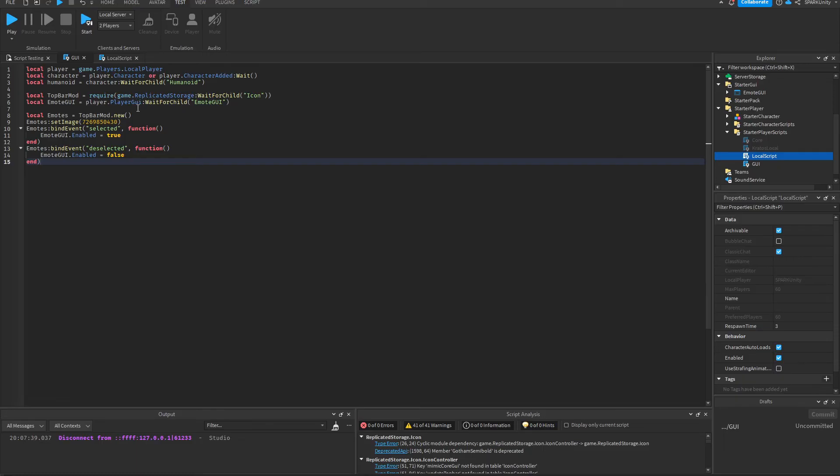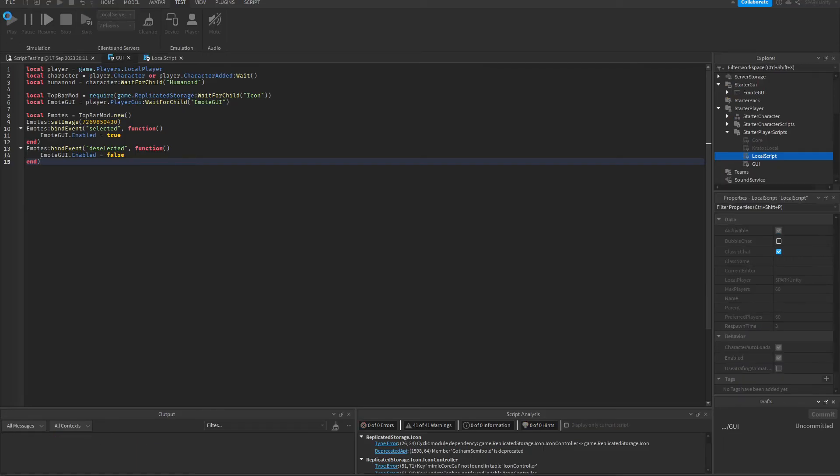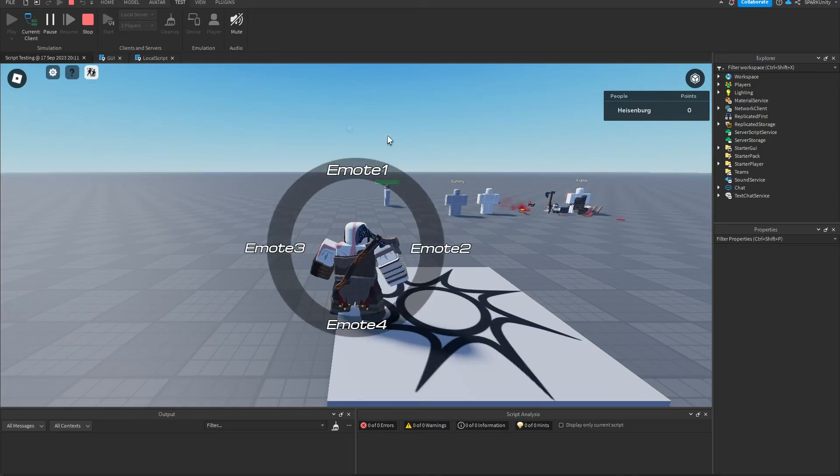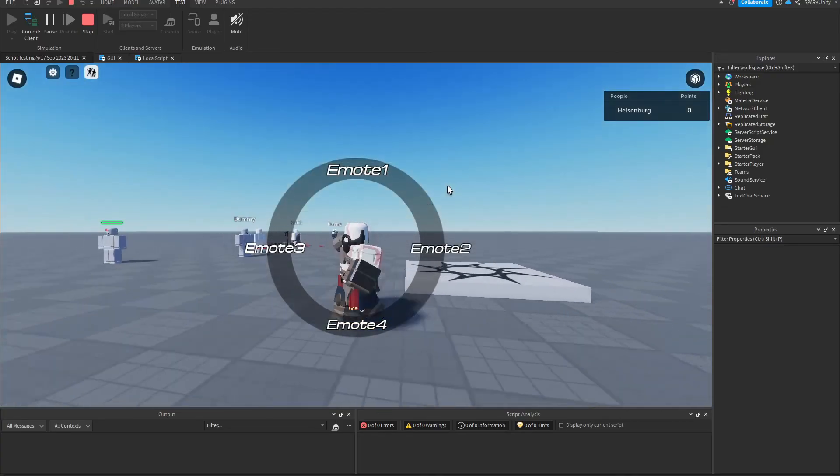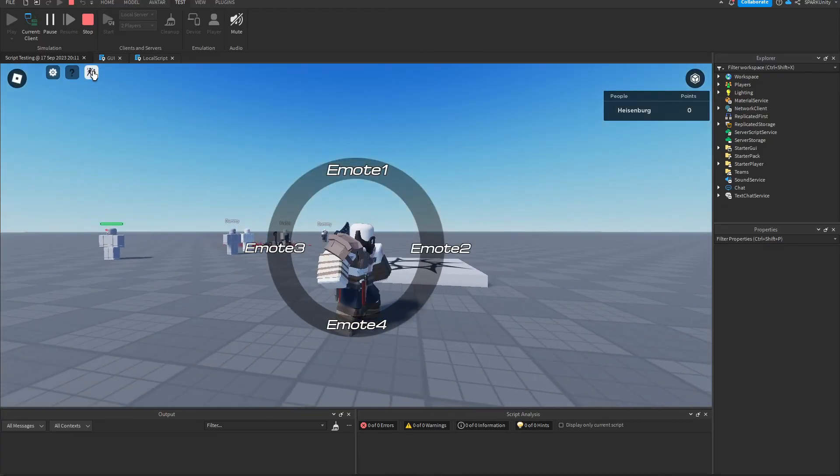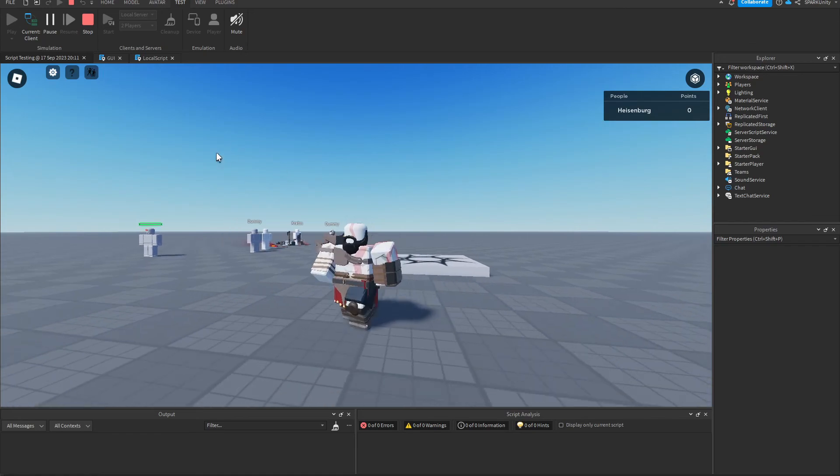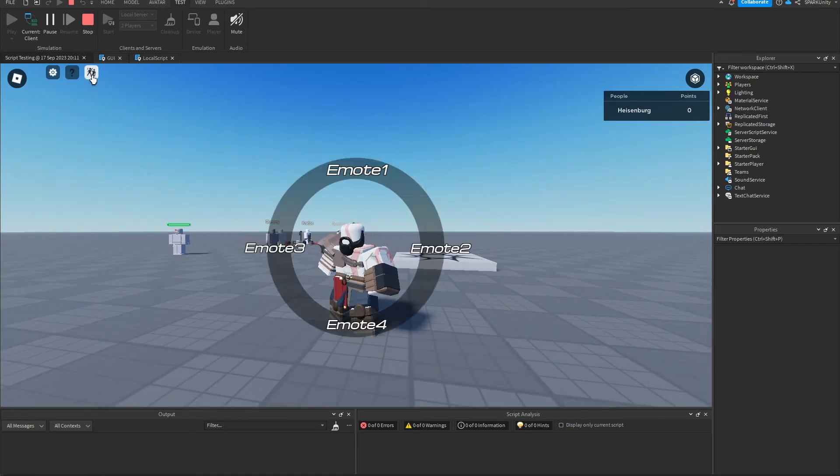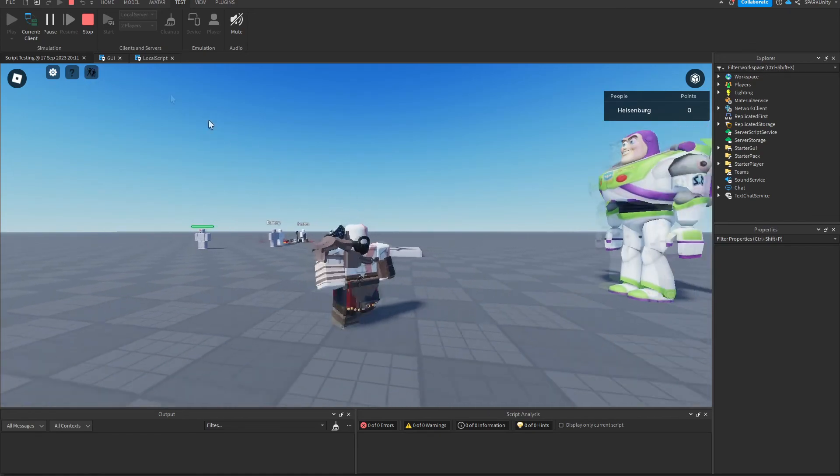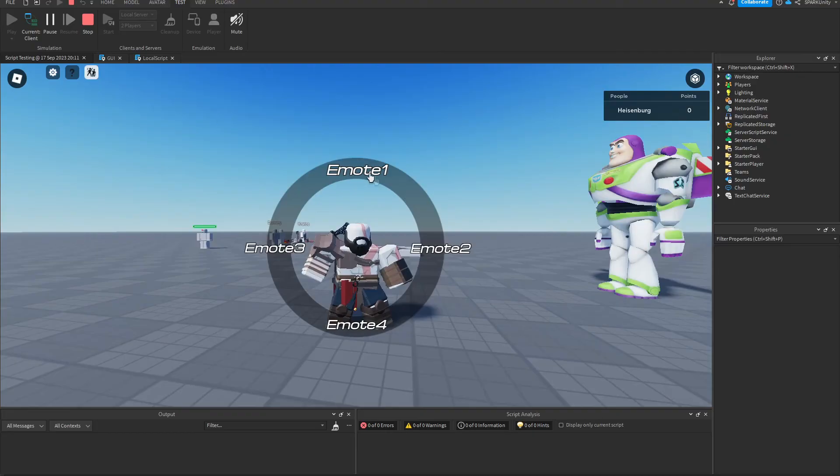So I'm just going to show you how that looks like. As you can see the button is there. When I click it, the emotes interface appears. Click it again and it disappears. Okay great, so so far it works.